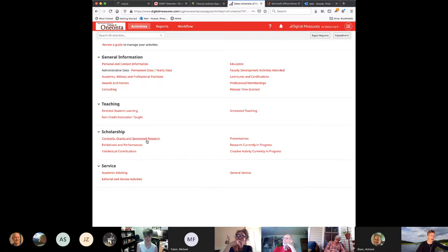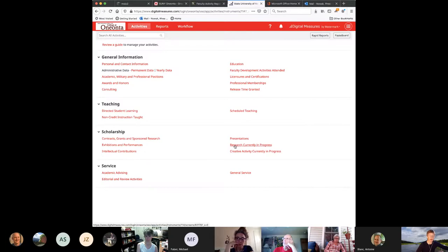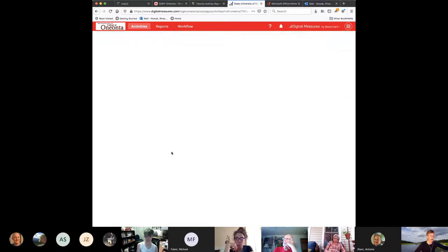Scholarship — contracts, grants, sponsored research. Exhibitions and performances — the visual arts and performing arts are finally included here. Intellectual contributions is an area where I put some things that didn't seem to fit in other categories. Presentations, research in progress, creative activity in progress — that's up to you. I didn't always report in-progress work in my faculty activities report — I sometimes reported finished projects — but you can if you'd like. If it doesn't make sense to you, don't put it in. Let's take a look at intellectual contributions so you can see what some of the drop-down menus look like.